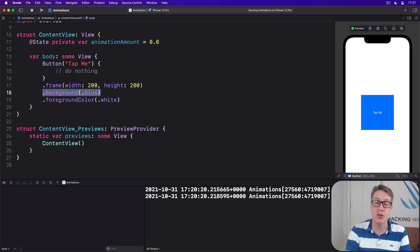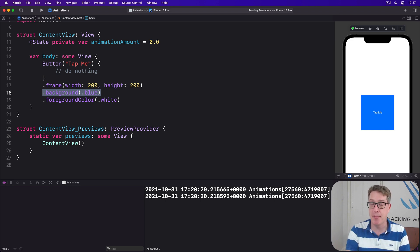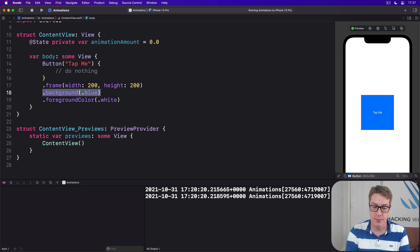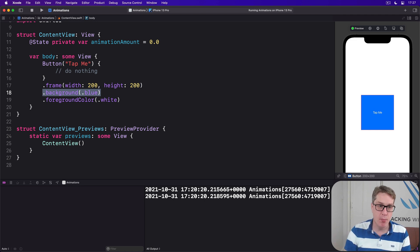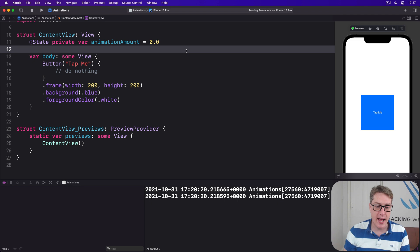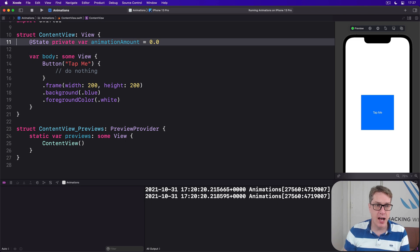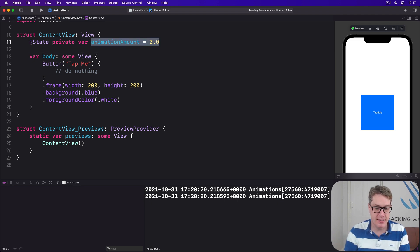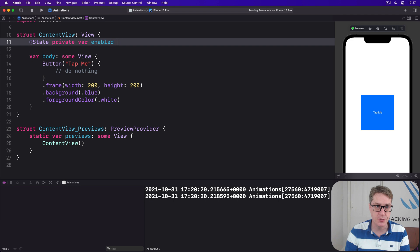Concept two is that we can apply an animation modifier to a view in order to have an implicit animation when some state changes. To demonstrate this, we could modify our button code so we have a simple boolean up here, let's say enabled is false.